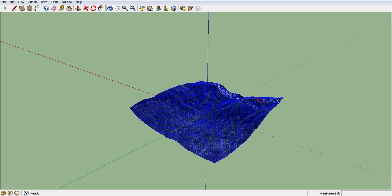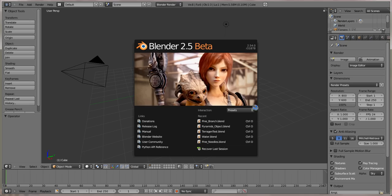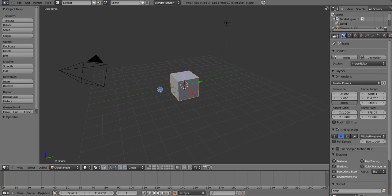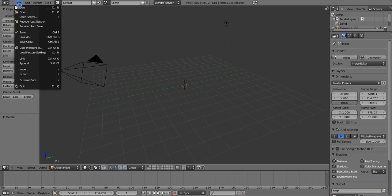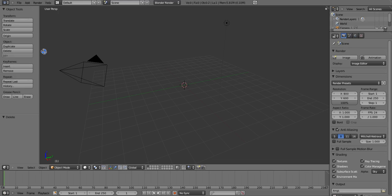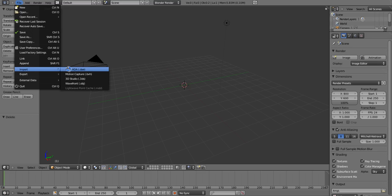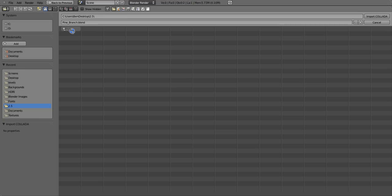And now I'm going to open up Blender. Get that going. Delete the default cube, of course. Import — Import — Import Collada, dot dae.